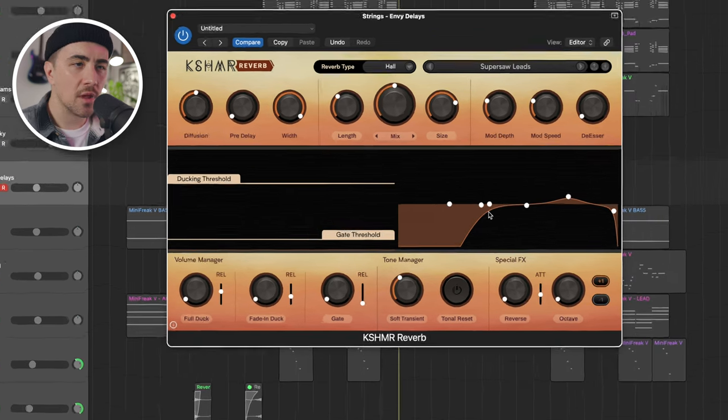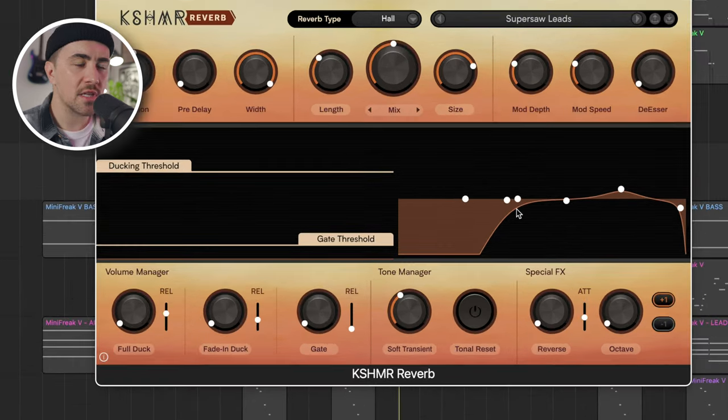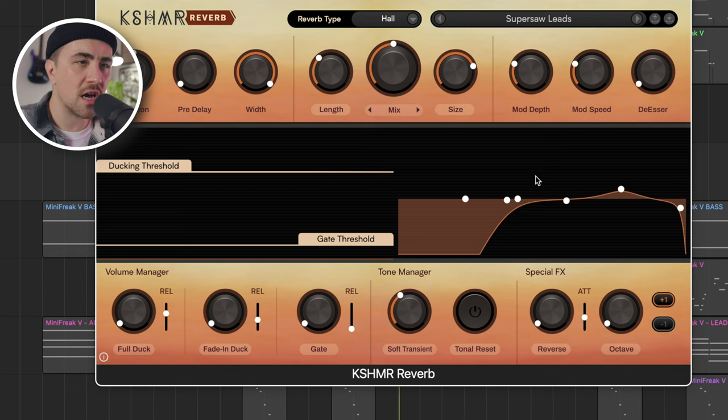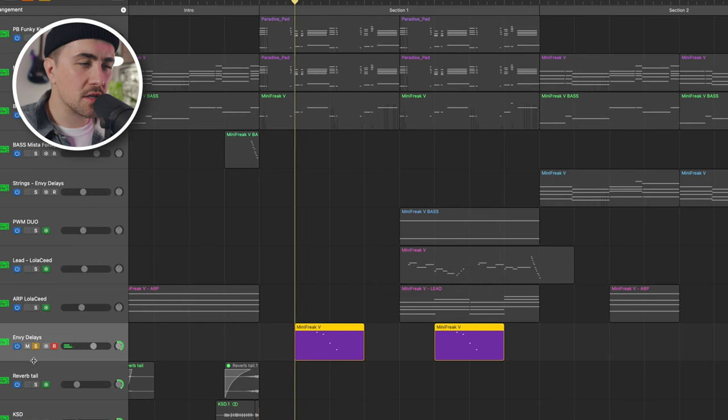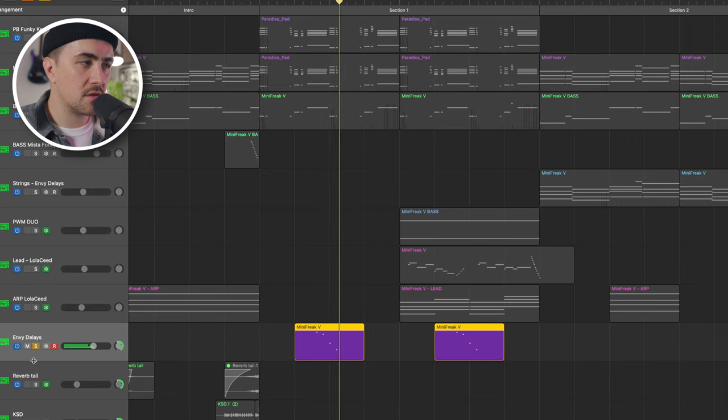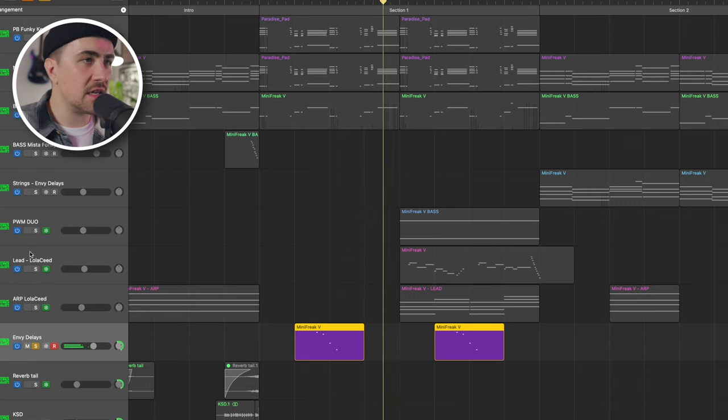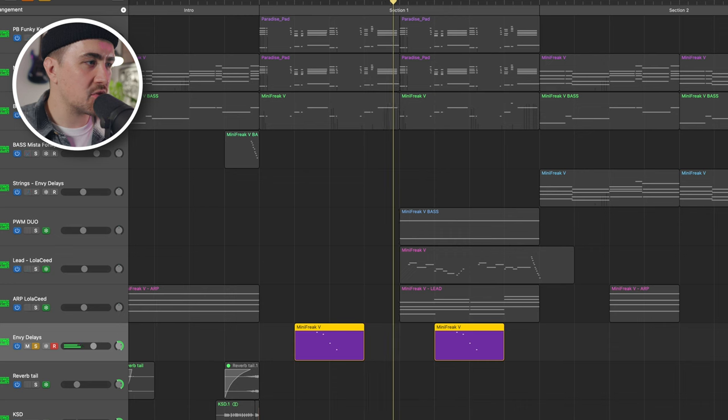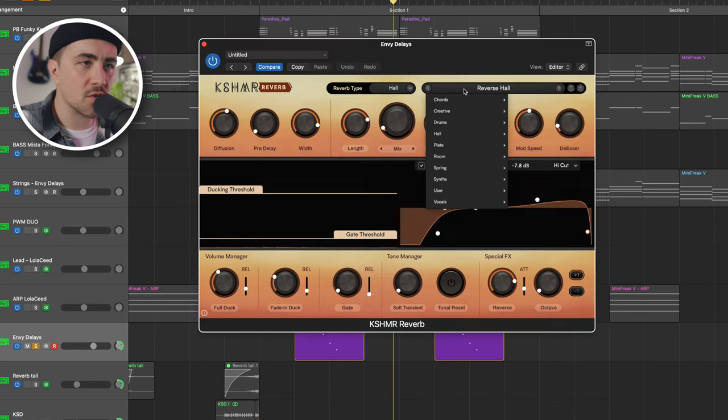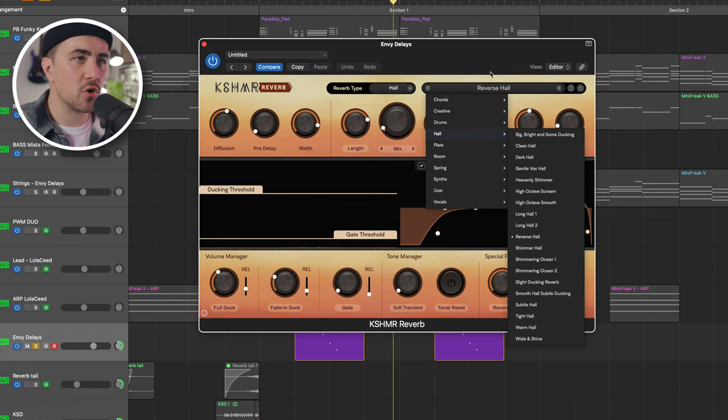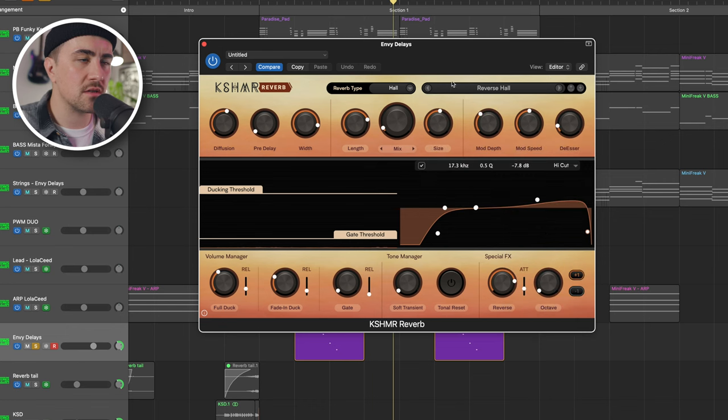I really like the built-in EQ in this plugin. It allows you to shape the tone of your reverb sound. And then this little chime sound is actually the Envy Delays string patch again. I've got this really cool reverse hall preset on Cashmere Reverb. Listen to this.